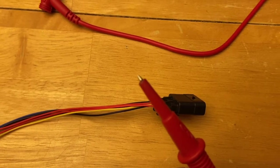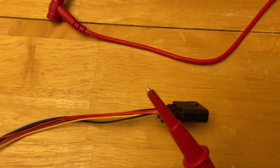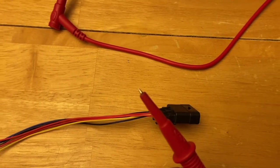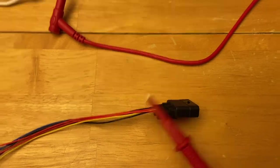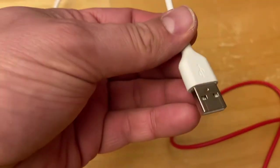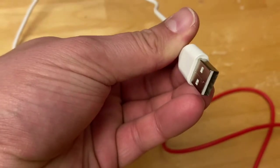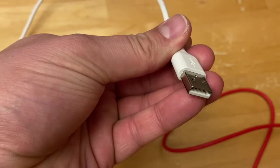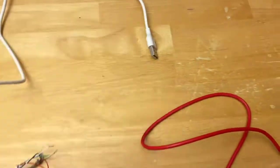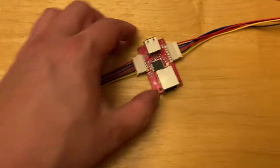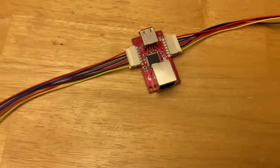You can see the other end of the cable is just another USB-A connector. So we'll move on to the pedal.